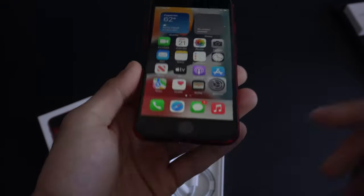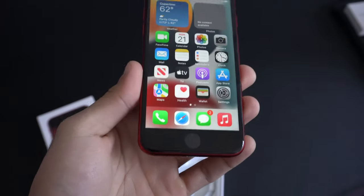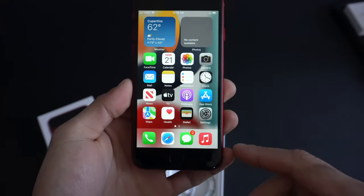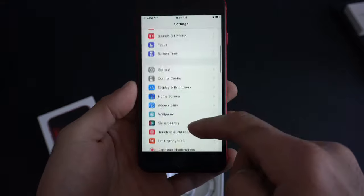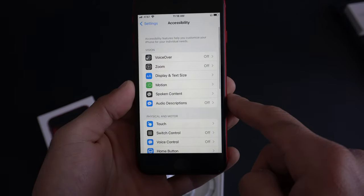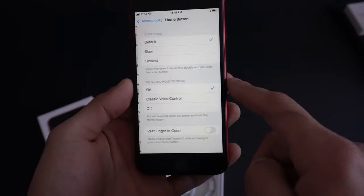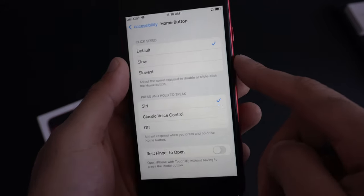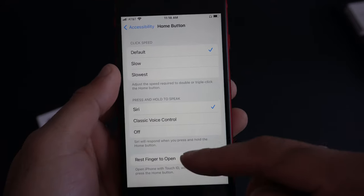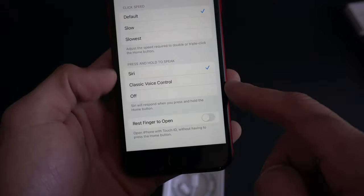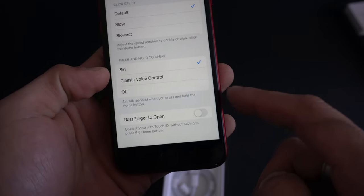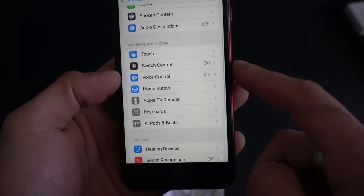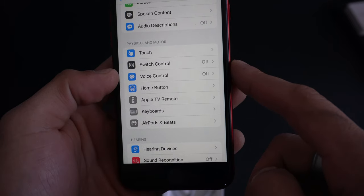This being a home button device, there actually is a couple of cool things that this Touch ID can do. If you go into Settings and go into Accessibility, if you scroll into the home button, here you can change the speed. If you wanted to be less responsive, you could switch to slower or slowest. You have the ability to switch from Siri to classic voice control or just have it off in general if you long press.